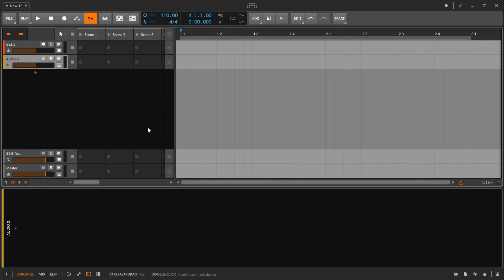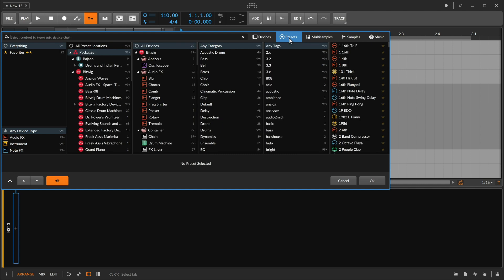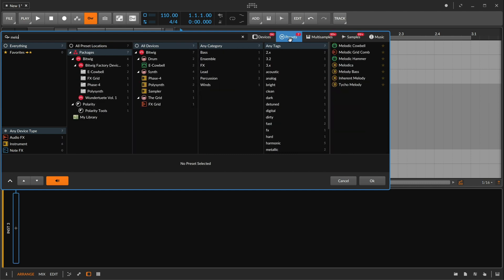After packages have finished installing, you can click the plus button beside the track headers and load device content. If you click on the Presets tab and then start typing, you are searching across all installed preset content.